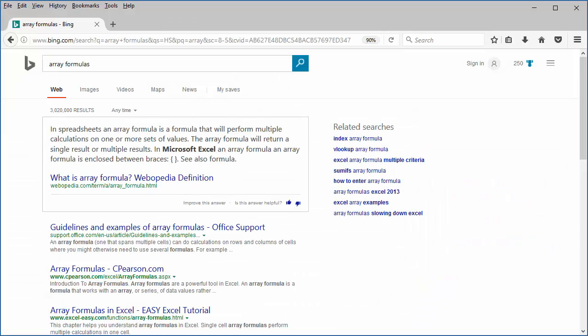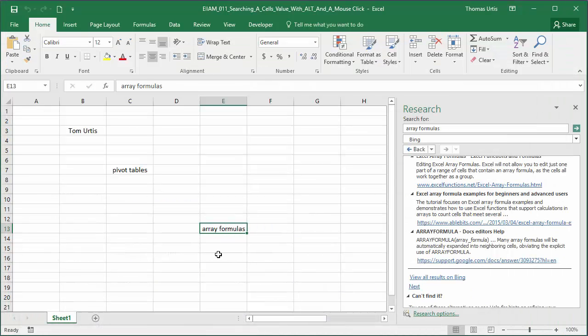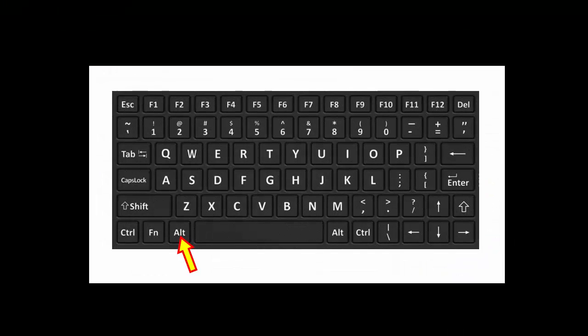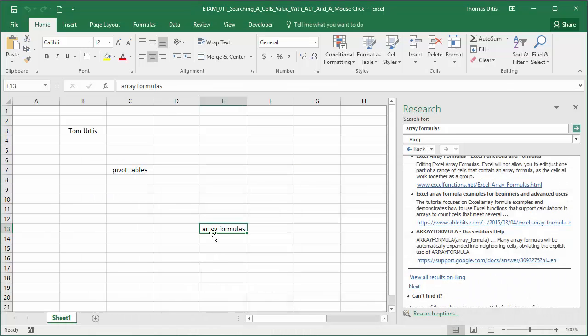This all happens from a basic spreadsheet, no programming code, no formulas, just pressing the Alt key when clicking onto a cell that contains the keywords you want to search for.